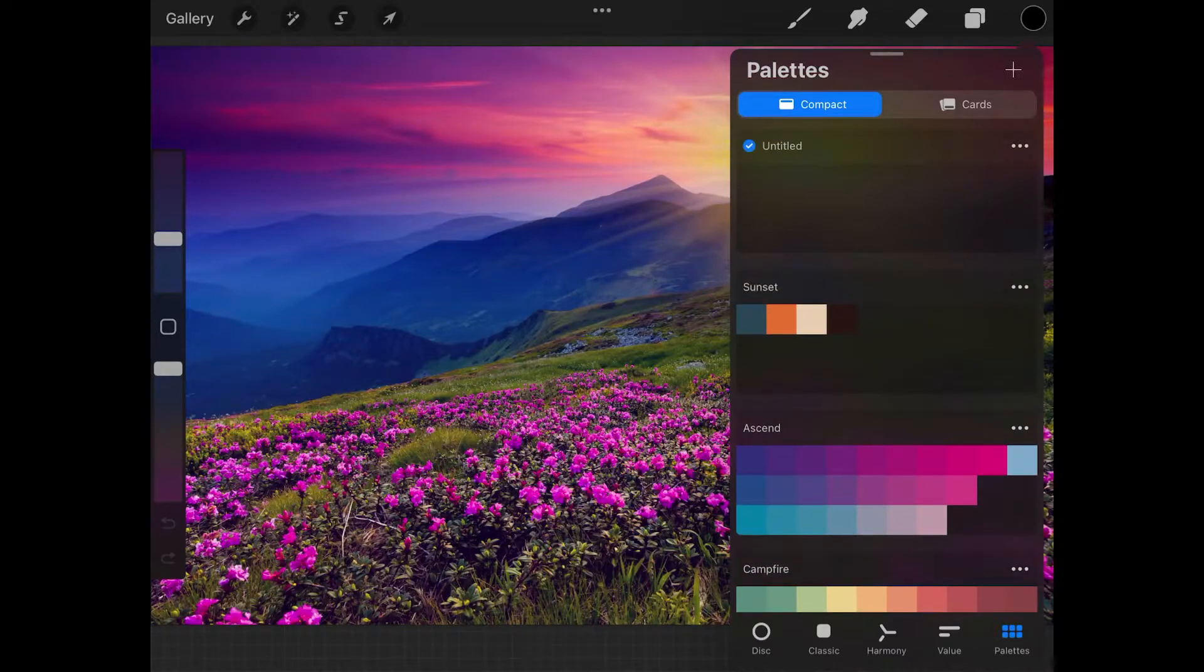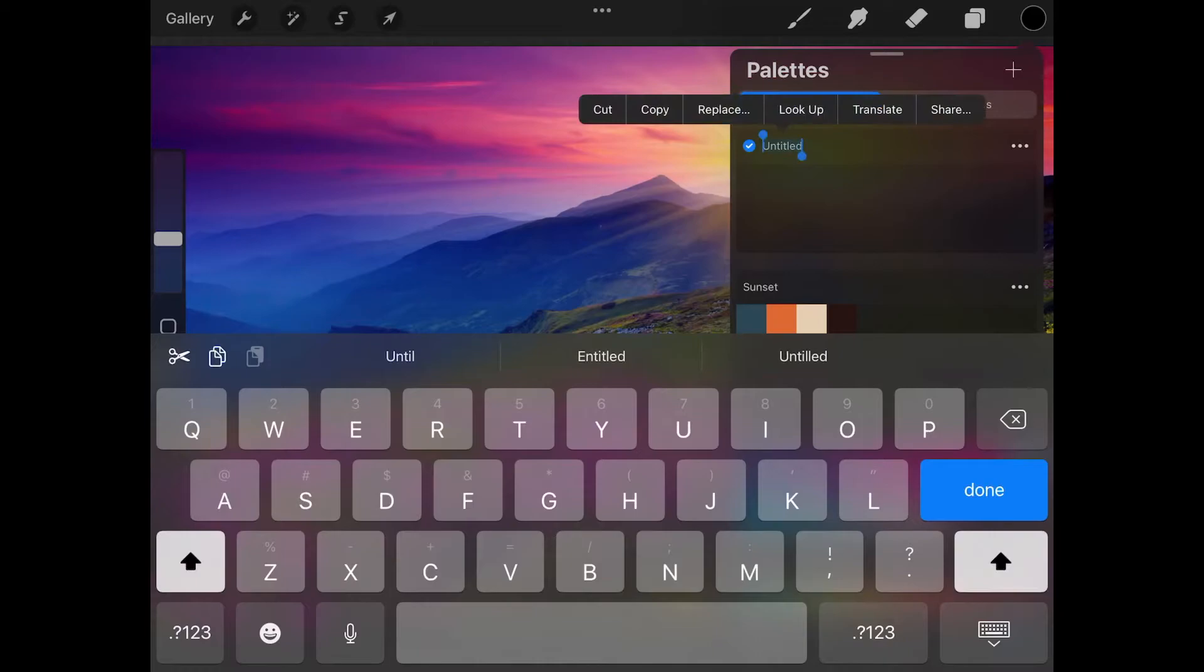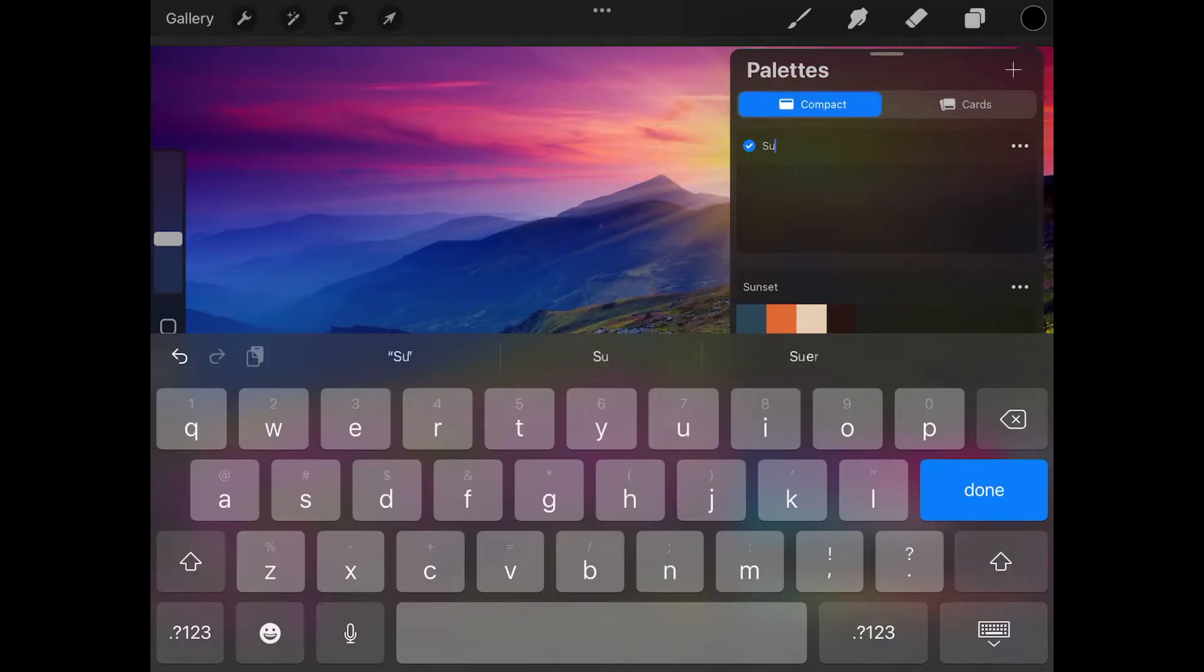Now I'm going to give my palette a name. I'm going to double tap it and change the name to sunrise.